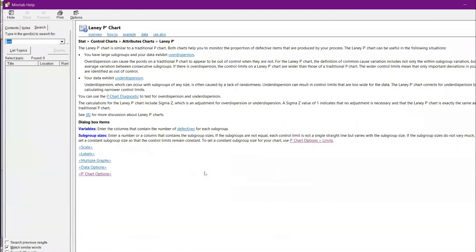Let's click Help on the Laney chart. The Laney P chart is similar to the traditional P chart, but it takes care of over-dispersion and under-dispersion. Importantly, the calculation includes sigma Z, which is an adjustment factor. A value of 1 indicates no adjustment is necessary, and when sigma Z equals 1 the Laney chart is exactly the same as the traditional P chart.